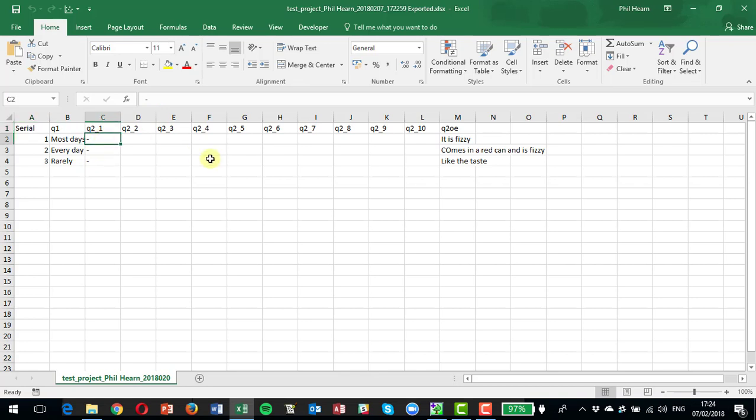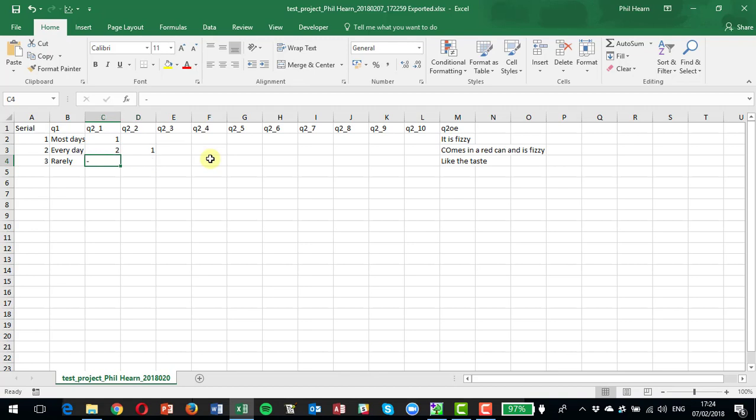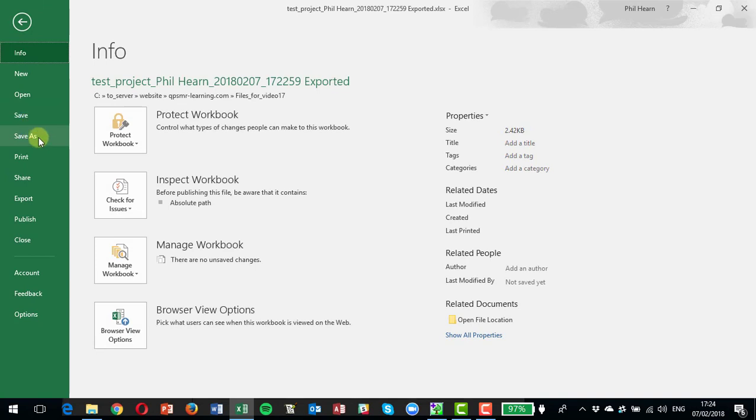So now we can encode these answers here. So we could give fizzy a code of one, that comes in a red can a code of two. Fizzy was also mentioned here as one. They don't have to be in sequential order. And we could do like the taste as three. So we're making code one to be fizzy, two to be a red can or mention of a red can, and three to like the taste.